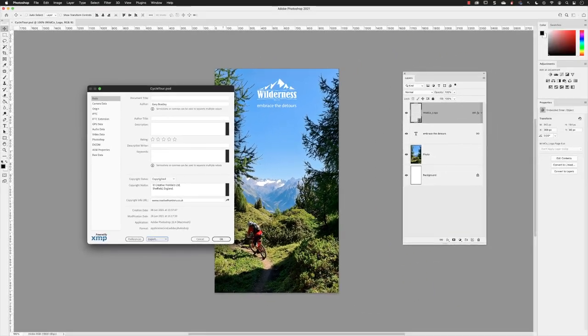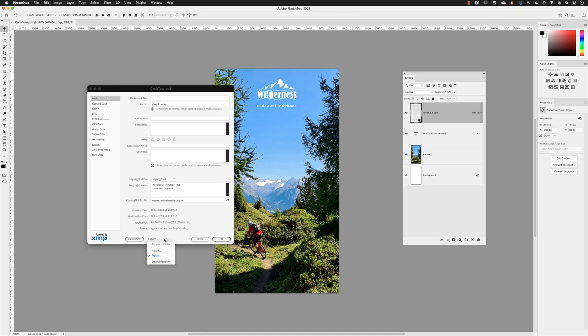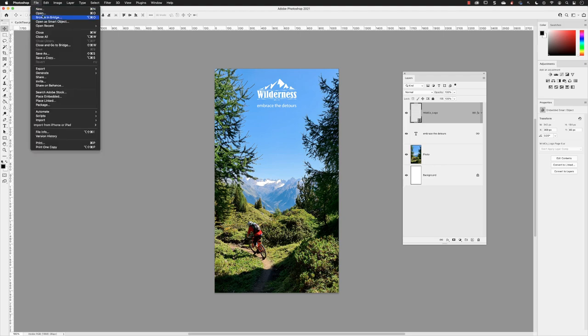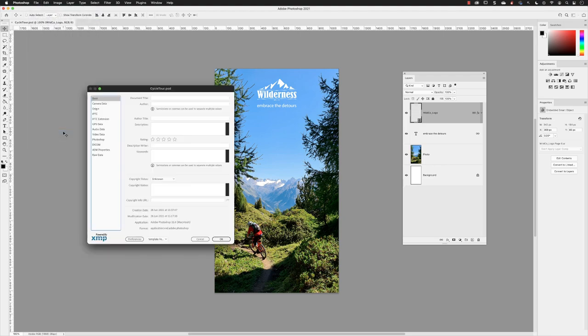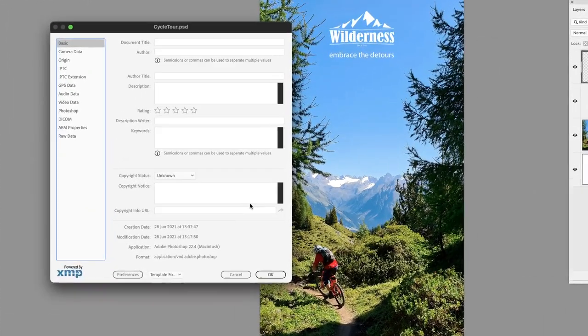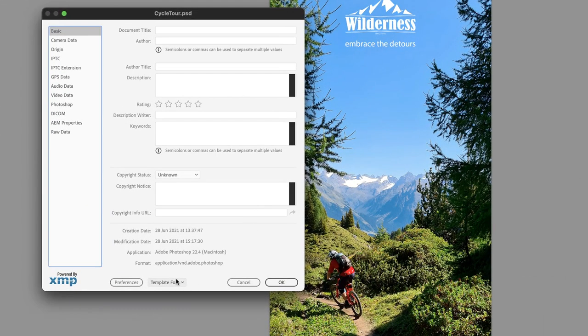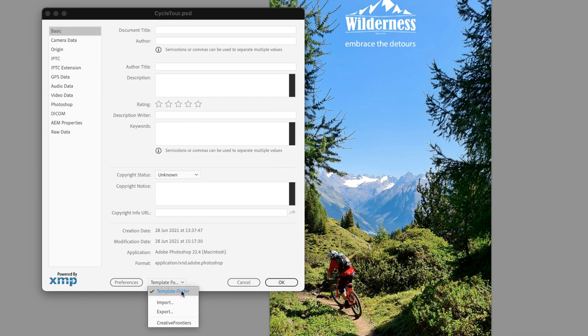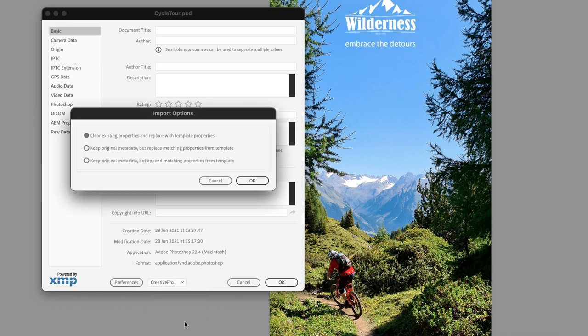I could click okay and that would apply the metadata to that file. But if I go back to that export menu, notice we now have a new item listed. We've got a Creative Frontiers preset. Rather than clicking okay, I will click cancel so it won't add the metadata information. But if I go back to file, choose file info, you'll see that it is again blank. If I go down to the dropdown menu and choose Creative Frontiers, it will provide three options for how I can apply that metadata.